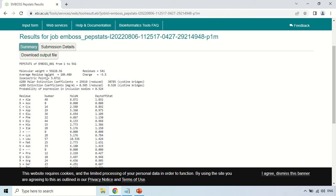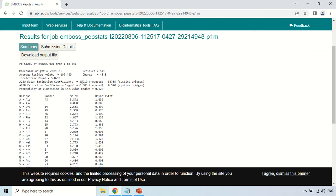This is the isoelectric point. Isoelectric point is that pH at which the net charge on the protein is zero, so the isoelectric point is 5.8711. This is the molar extinction coefficient. When they see its absorption at 280 nanometer, as all of you know that protein absorbs at 280 nanometer, so these are the extinction coefficients.